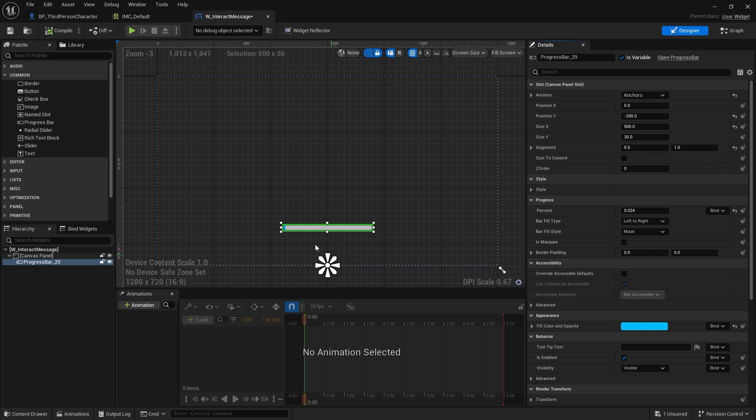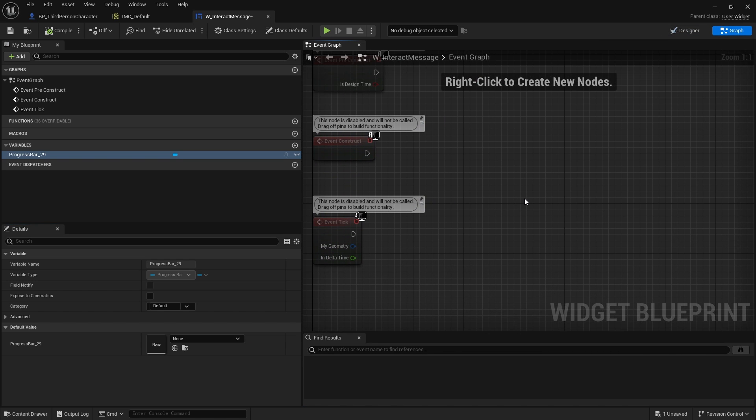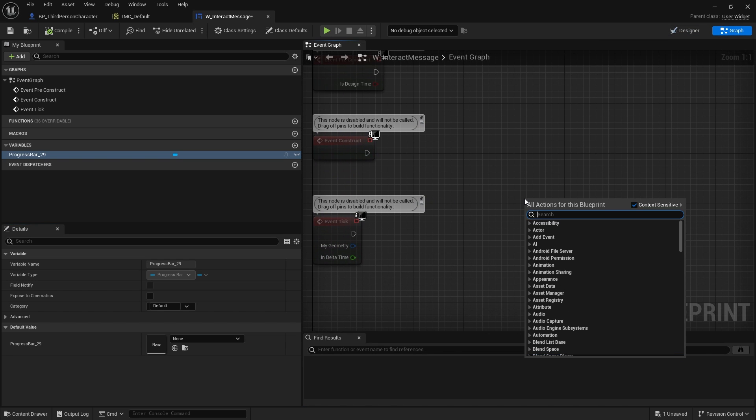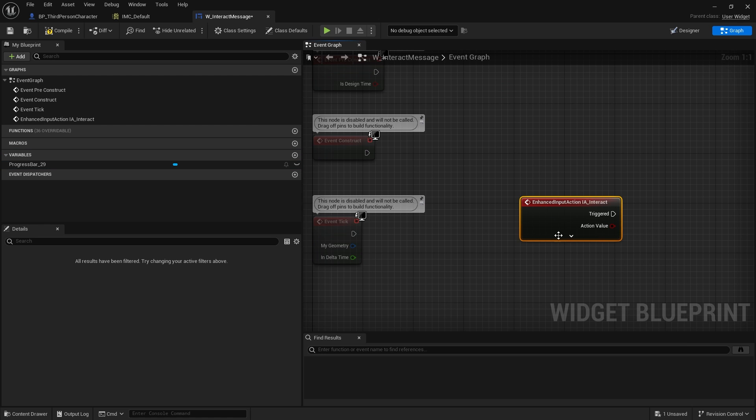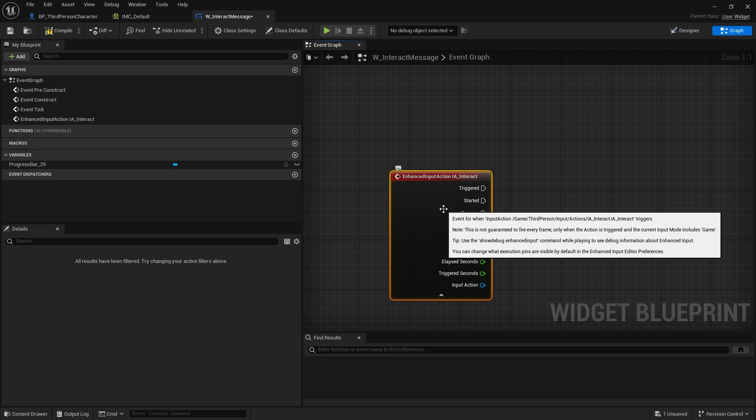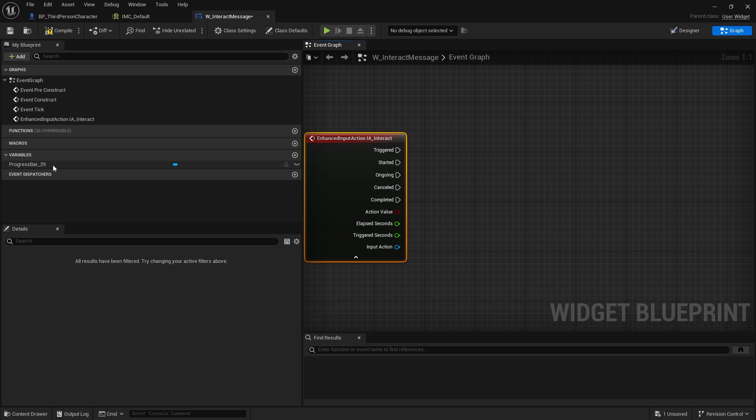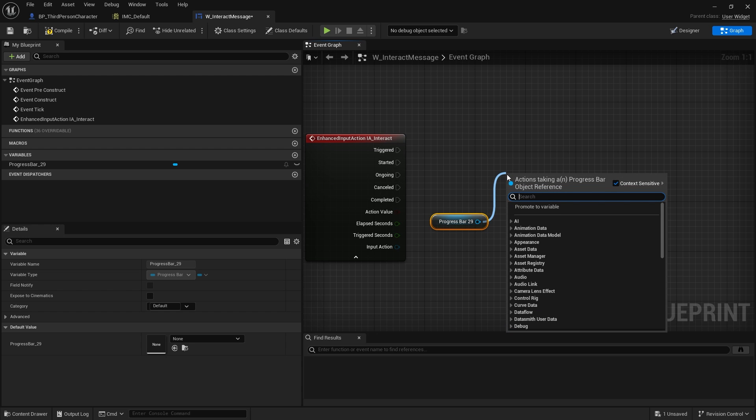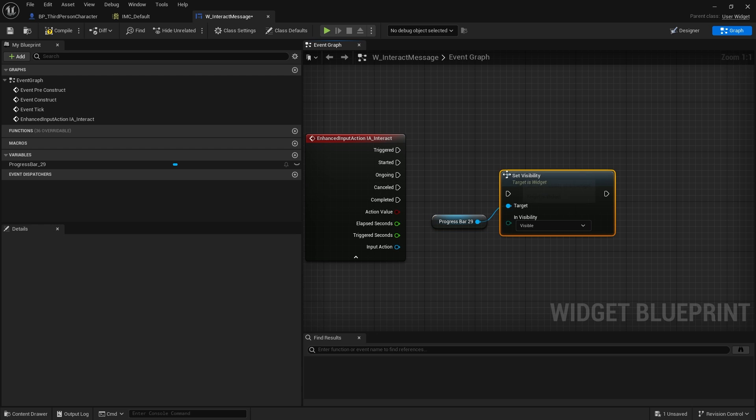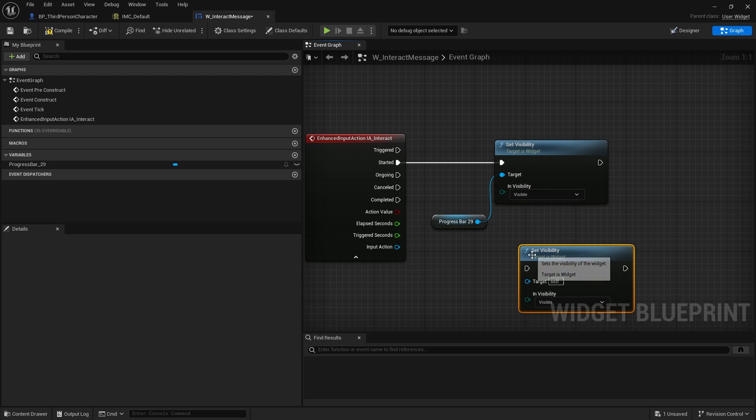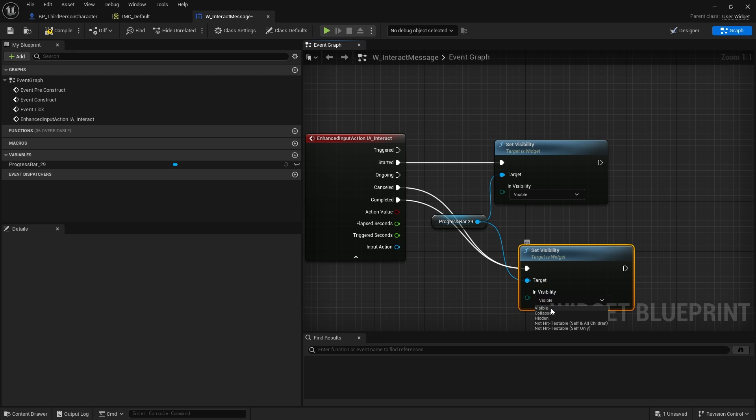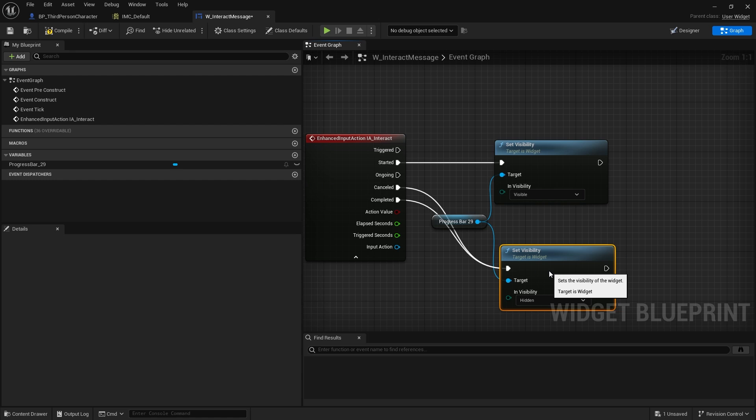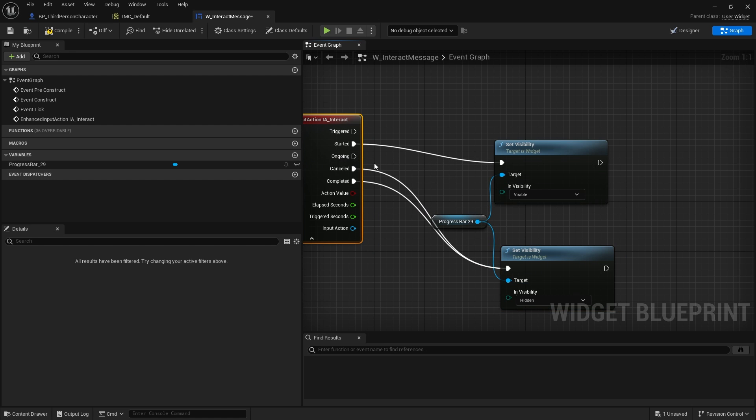What I'm going to do is trigger this to that input. One thing that's really nice about enhanced input actions is that on widgets, you can actually use the same input nodes. So I can put IA Interact on here too. Now I can go into here and put in my progress bar. So when it started, I'm going to set my progress bar to be visible. If it's cancelled or completed, we're going to change its visibility to hidden.